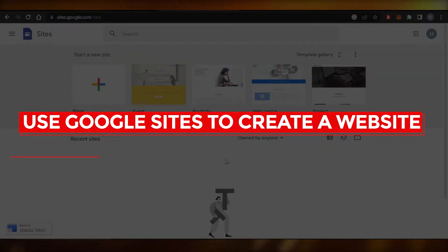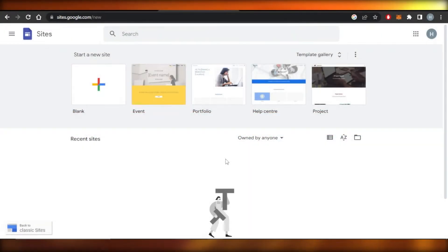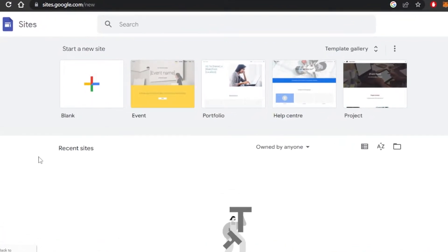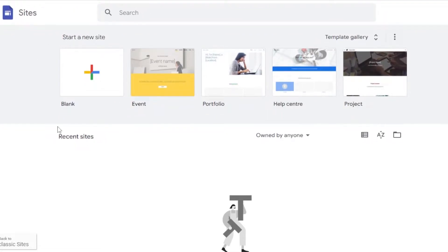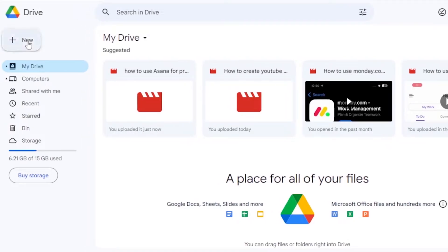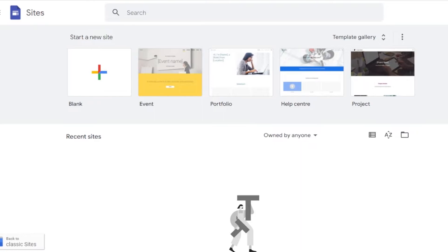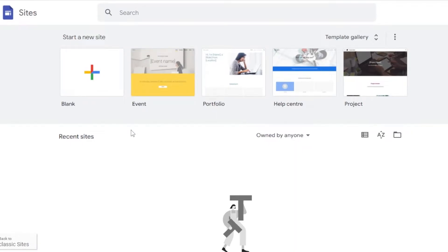In this video, I'm going to show you how you can use Google Sites to create a high quality professional website for free. First, go to sites.google.com. If you cannot access it that way, go to your Google Drive, click on New, then More, and you will find Google Sites. It's provided by Google, it's free, and you can sign up easily with your Google account.